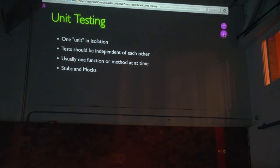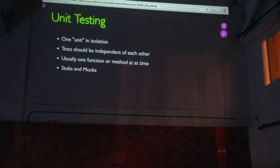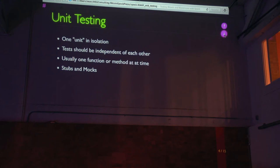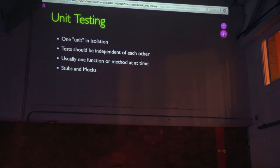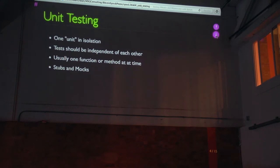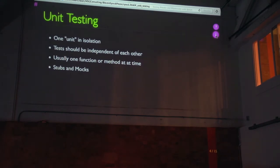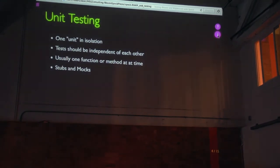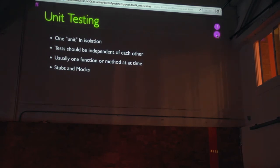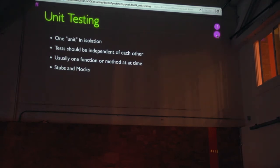You use things called stubs and mocks, which I won't get into, to simulate the other components that are needed by your component. If you're testing a method that in turn calls other methods or functions, you need to provide something that implements those, and maybe even in the case of a mock, we'll make sure that it was called correctly as part of the test.